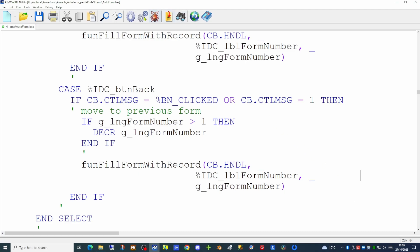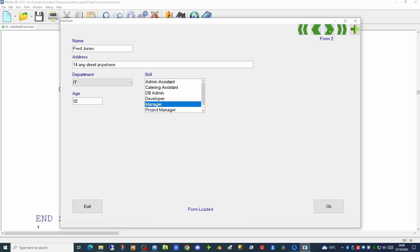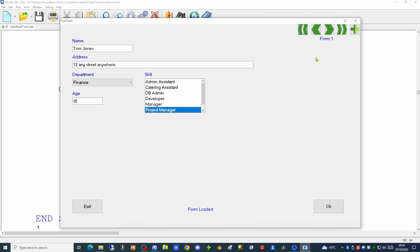So if we try running that code now, we're currently sitting on form number eight. If we click the first form button it should populate the first entry, and then we should be able to step through each of the entries for form 2, form 3, form 4, form 5, form 6, form 7, and if we try to go to form 8 it's the blank one at the end of the array and it won't let us go any further. If we click on the plus to give us a new form it will move on to form 9.